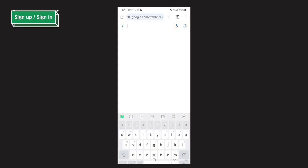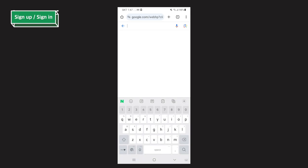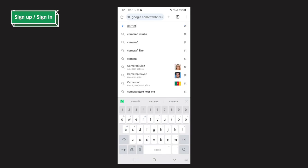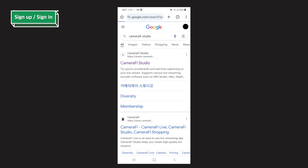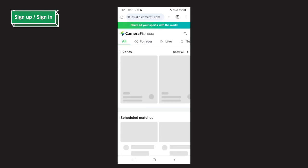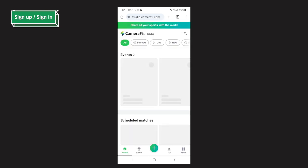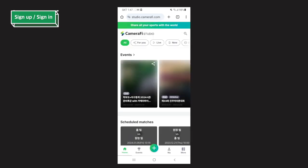First, let's access Camerafy Studio. You can access it by searching in the web browser. Simply enter Camerafy Studio in the web search box.